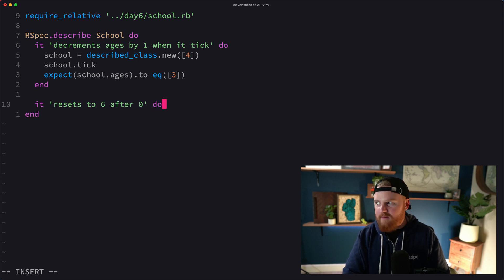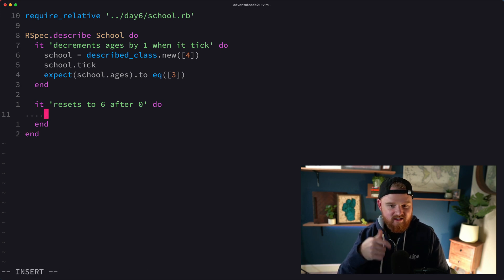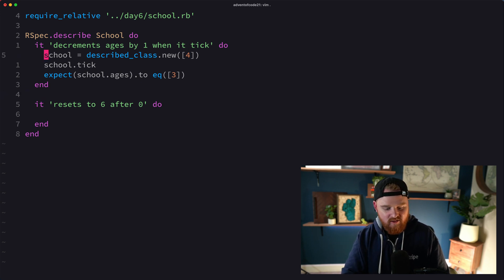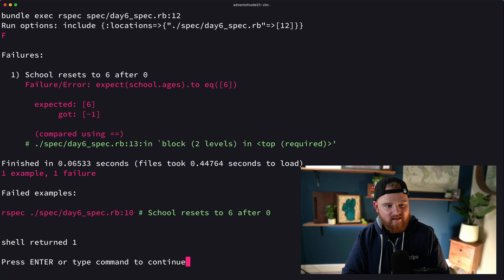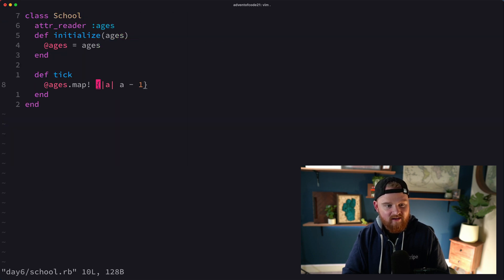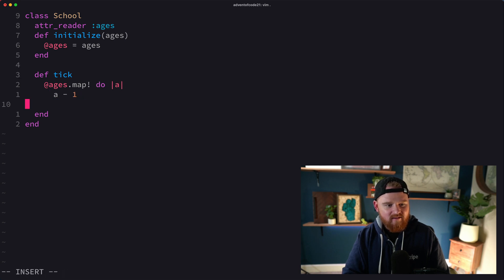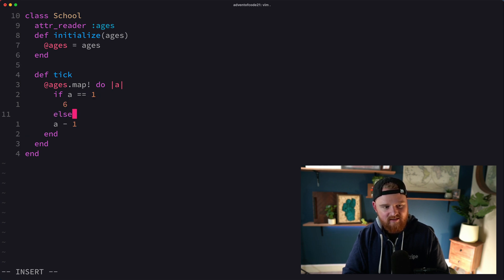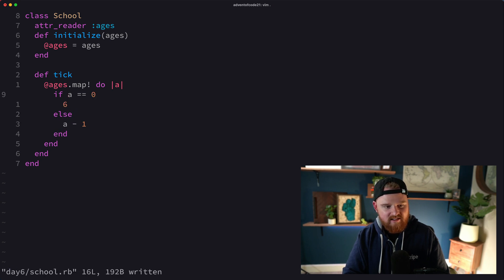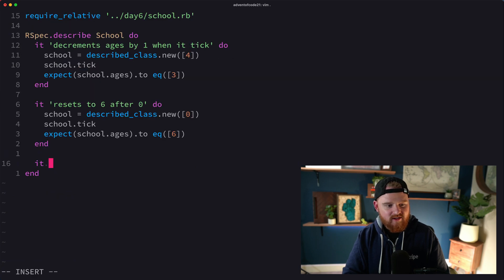Next, after reaching zero the fish needs to reset back to six so it can count down again. We add a test: starting with zero, we expect to get back six. Running it gives negative one, so we update the tick method — for each age, if age is zero return six, else return age minus one. That seems to work.